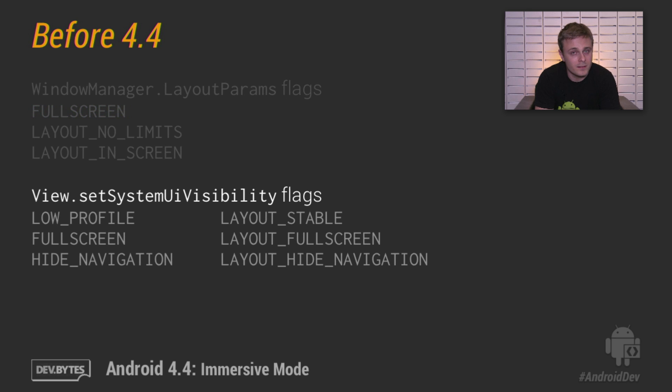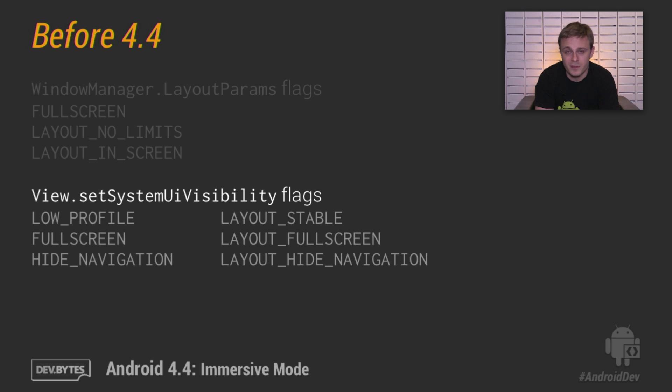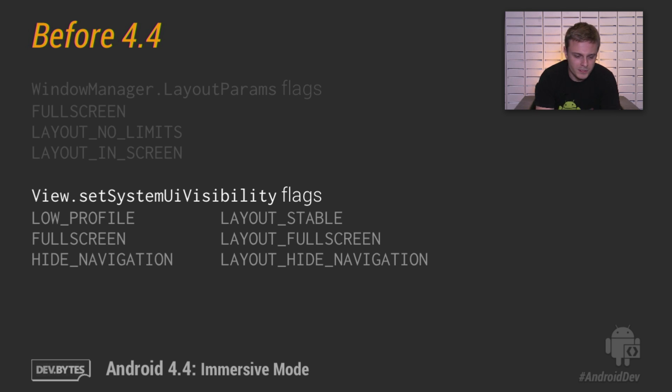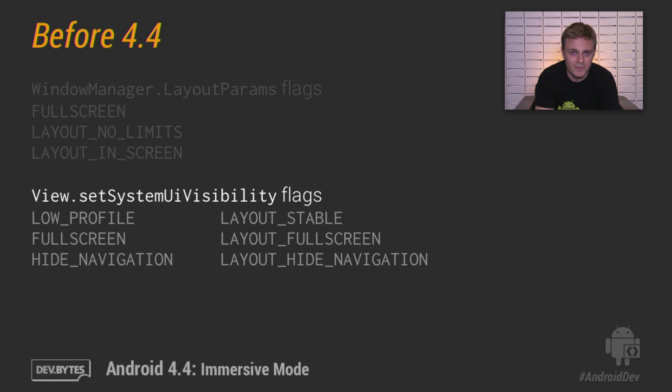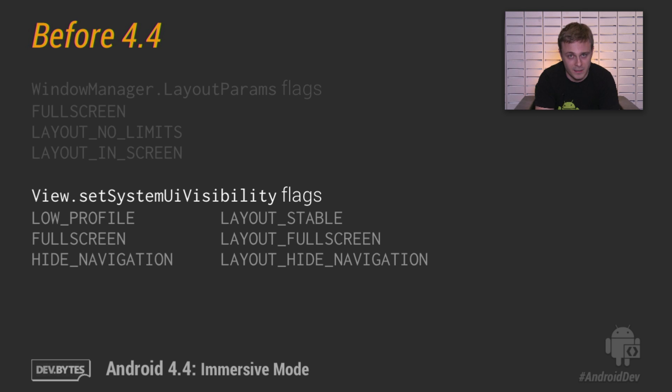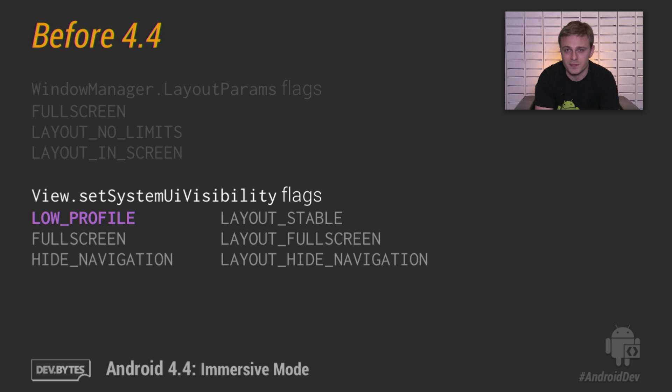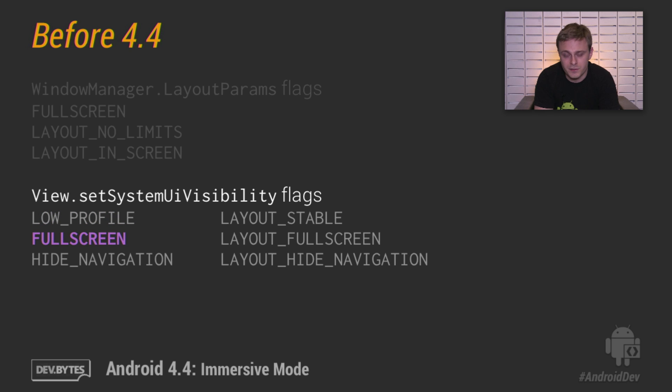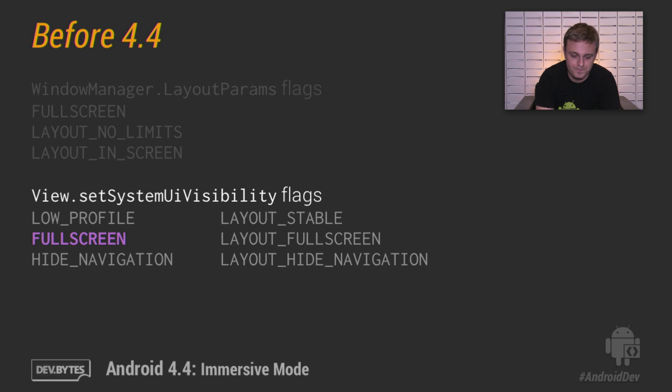The second is a set of system UI visibility flags. The difference with these flags is that they're only available in newer versions of Android, since about Android 4.0 or later. Additionally, these flags are clearable by the system. So if you navigate away from your app and then come back, these flags will be cleared and you'll have to reset them. The first of these new flags is low profile, which simply dims the status and navigation bars when it's set. The second is the full screen flag, and this behaves basically the same as the Window Manager flag. It simply hides the status bar.